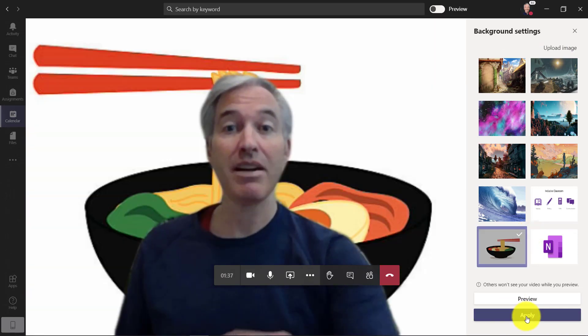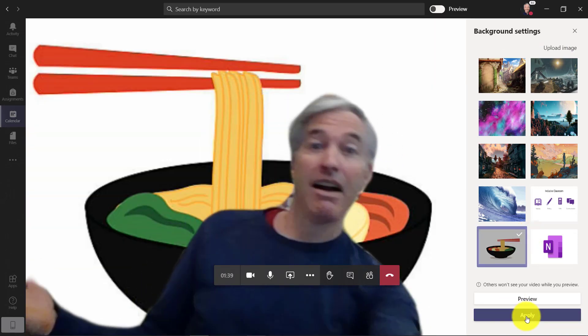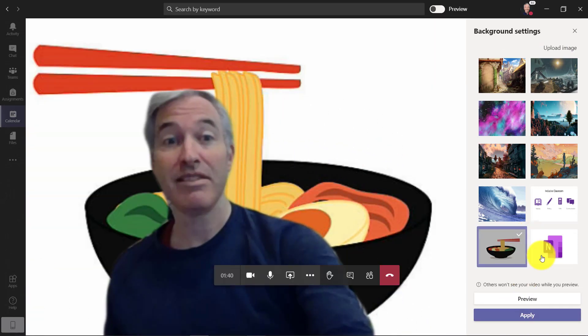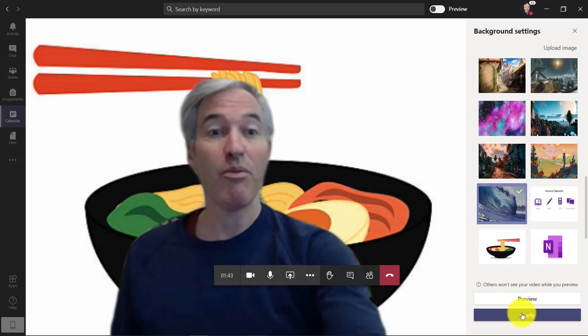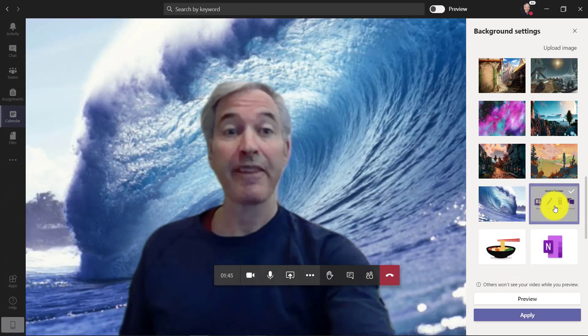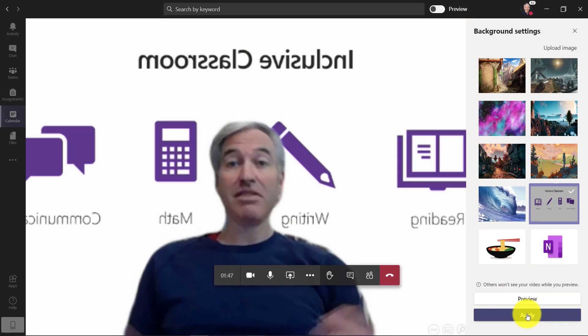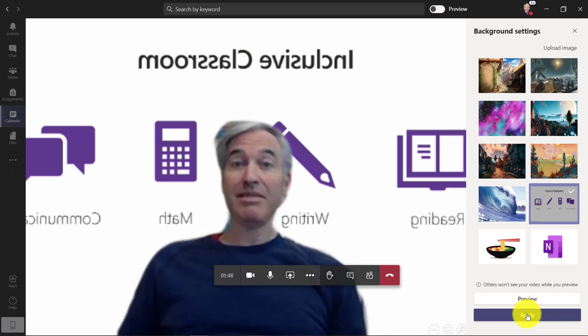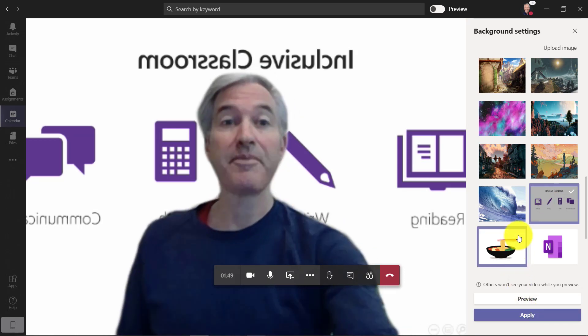So if I want to hang out in my daughter's ramen bowl—they like to hang out with her friends doing ramen—I can. If I want to ride a wave, that's pretty cool. And if I want to be in the inclusive classroom, which is a great place to be, there's that option.